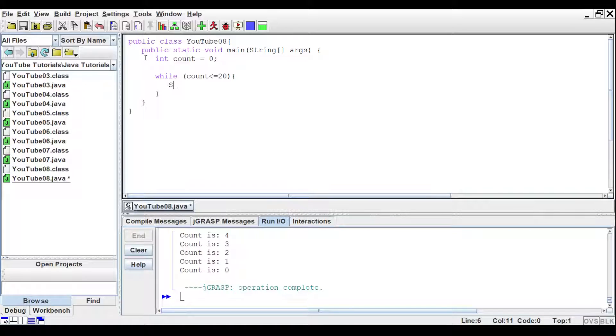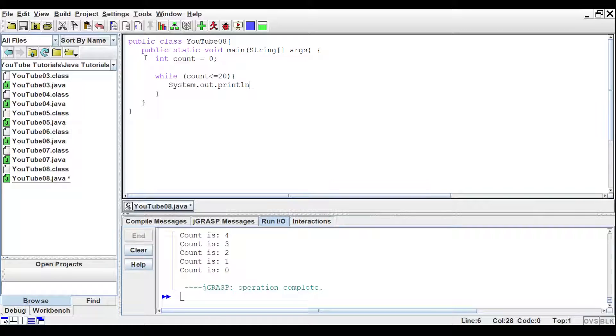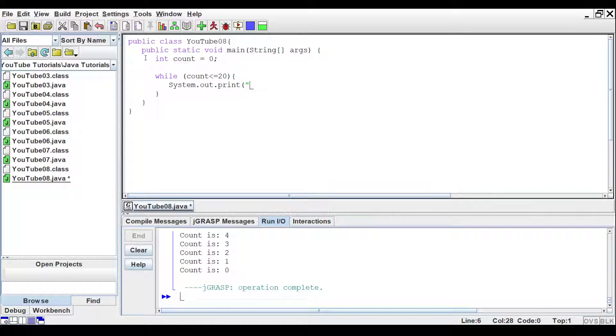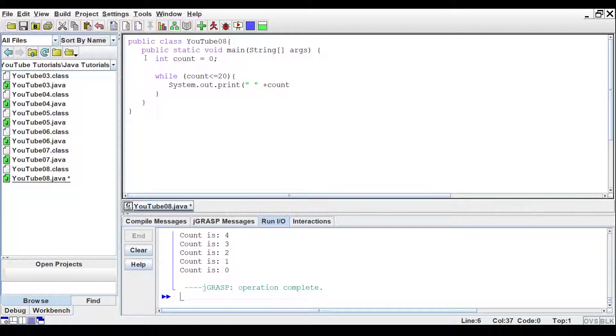Now inside of the while loop, we'll do a system.out.print line, and we'll just tell it to print out. Let's do print instead. And we'll give it a space, and then we'll tell it to print out count.